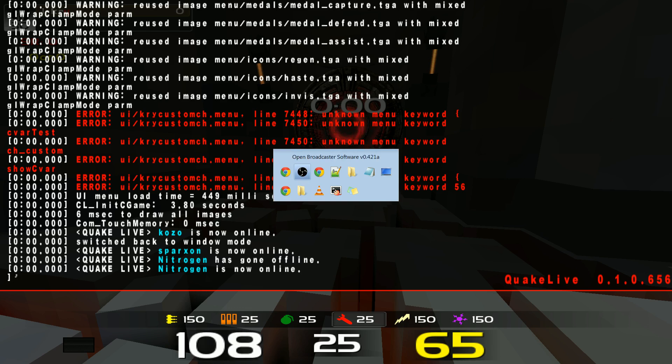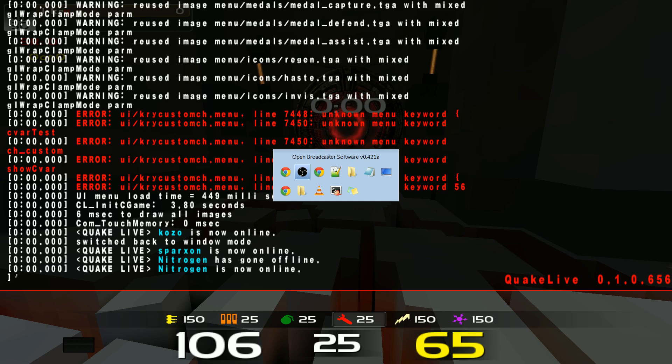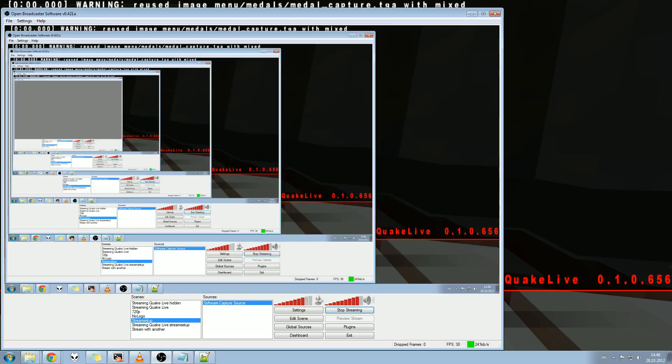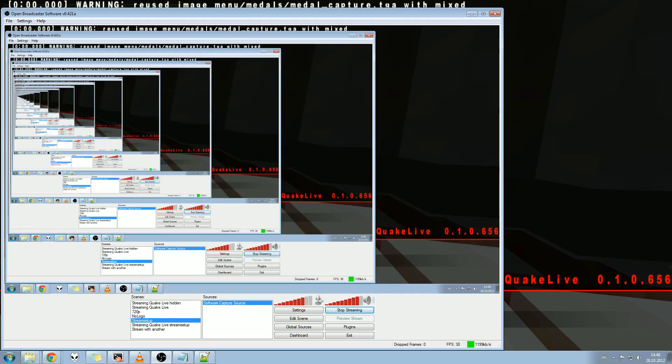If you want great broadcasting software, I'd recommend trying this. This is a free one. You can also buy Xsplit or Flash Media Live Encoder.